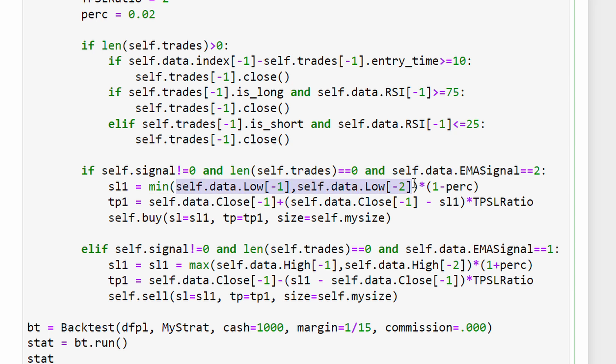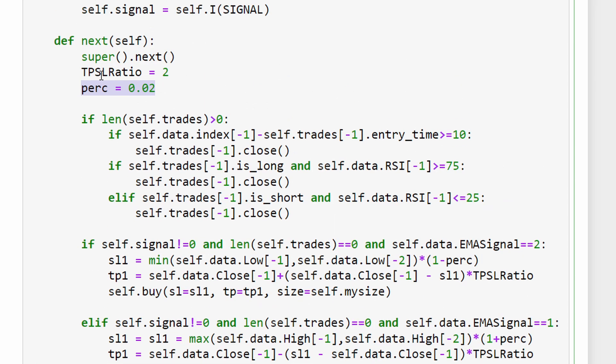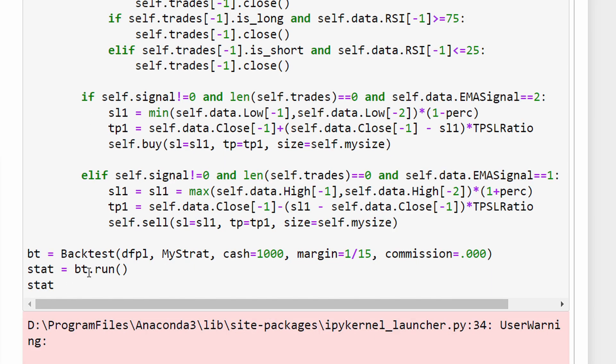The stop loss is going to be the minimum value between the current low of the current candle or the low of the previous candle times one minus a certain percentage. So we're going to go below the lowest point between the last two candles within a certain percentage that is indicated here by the user.